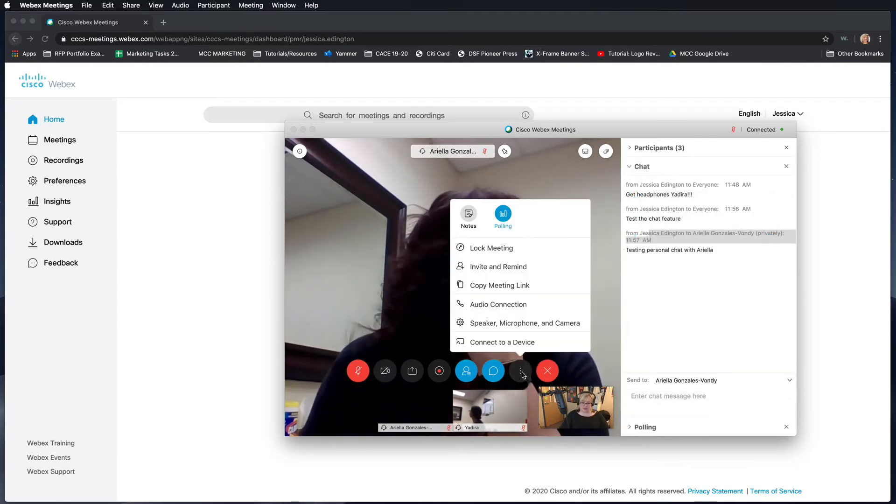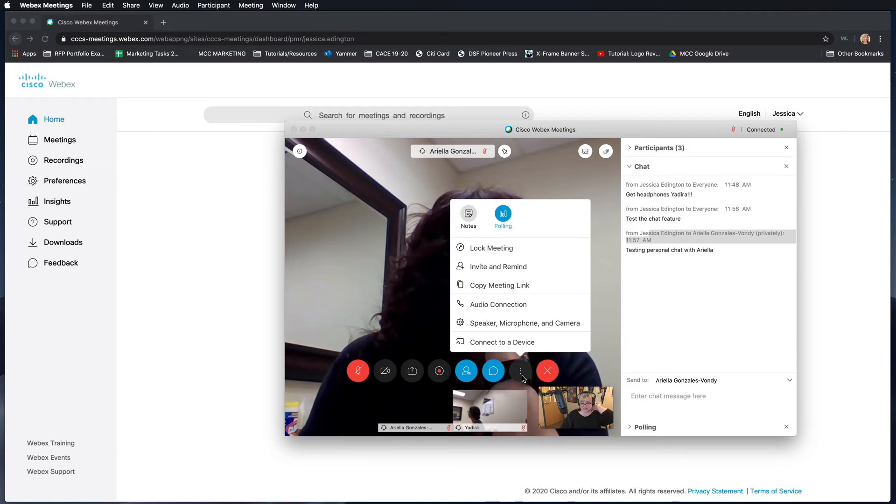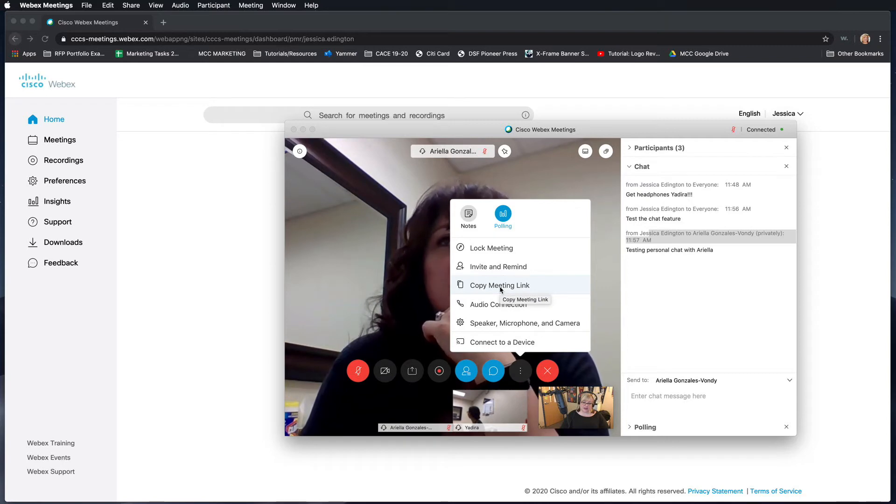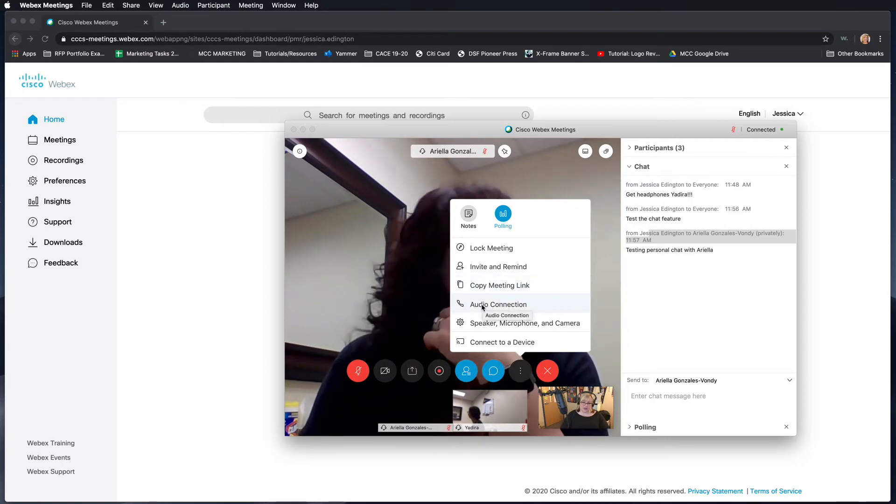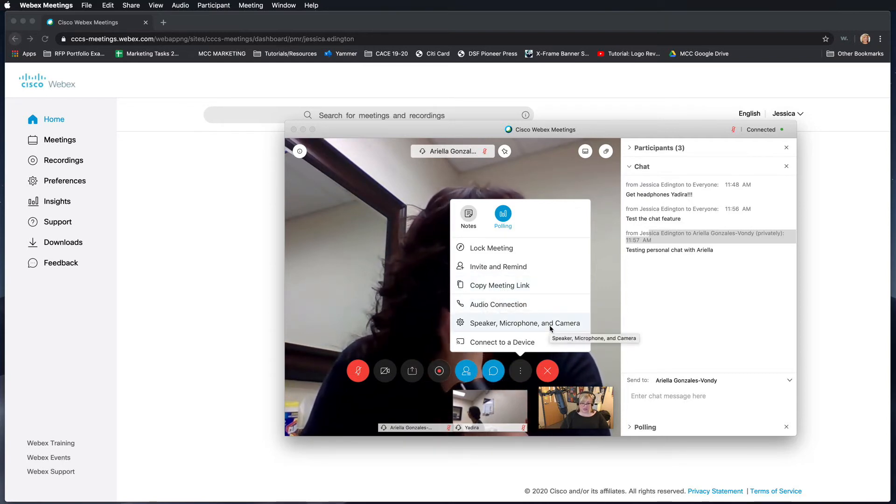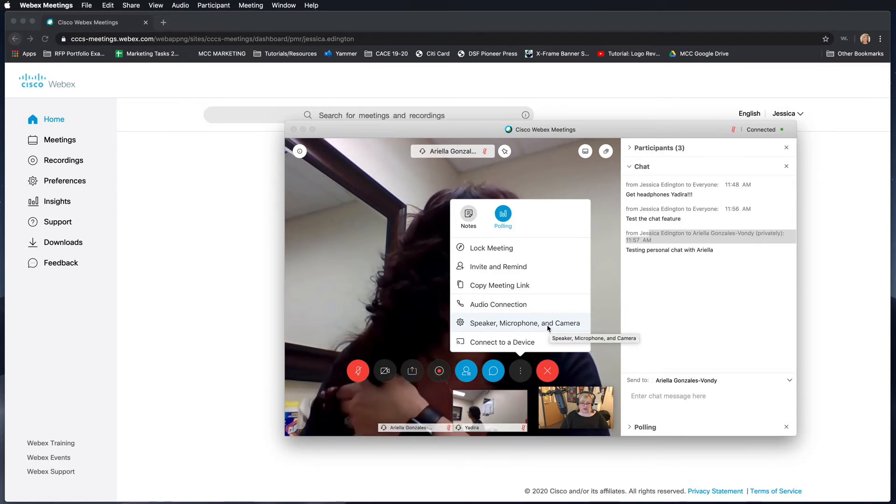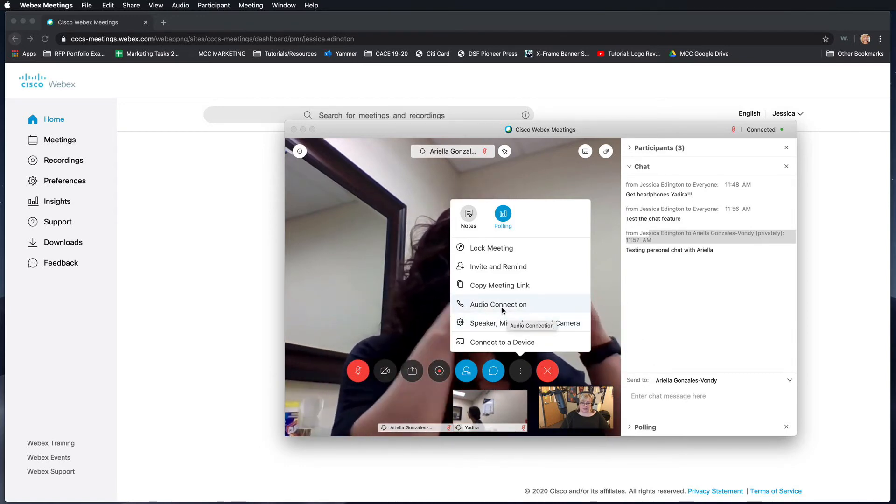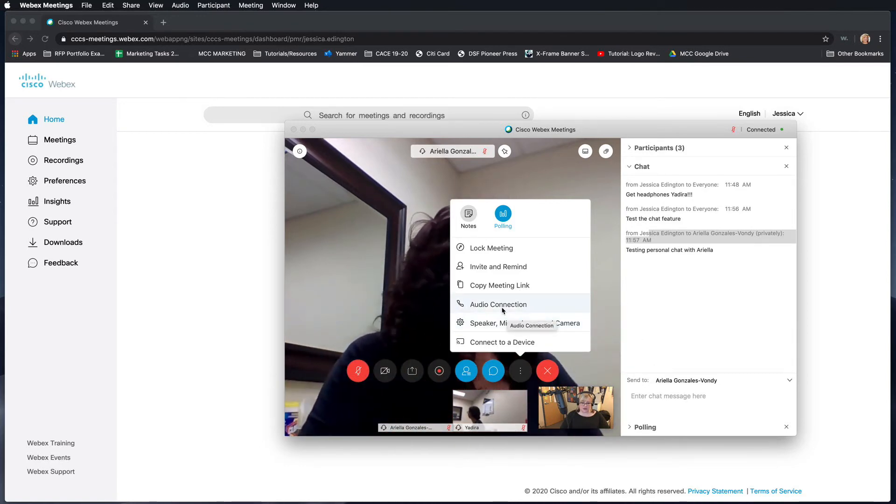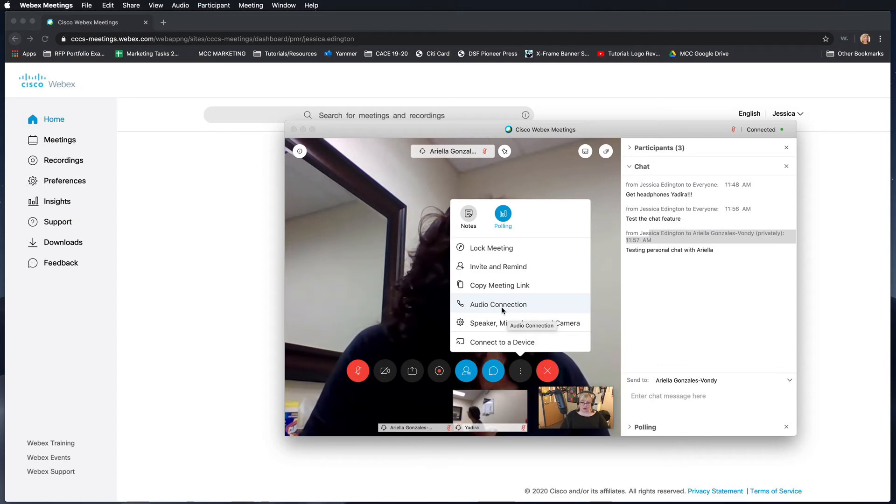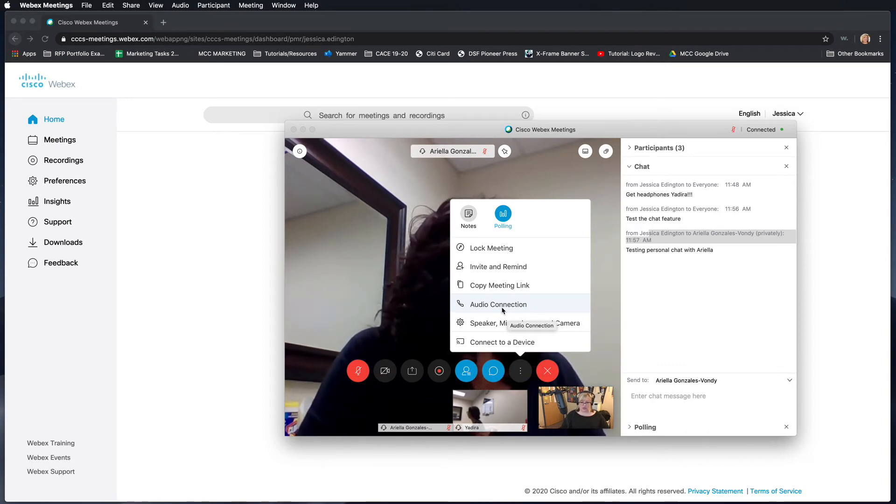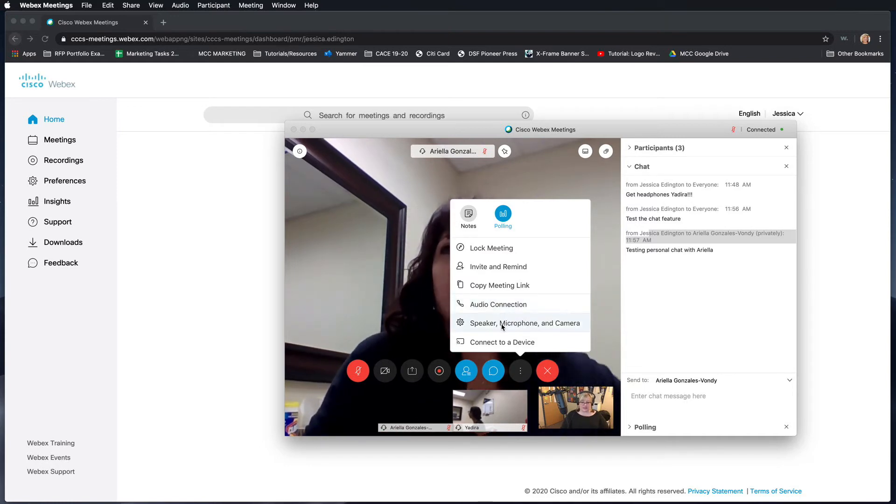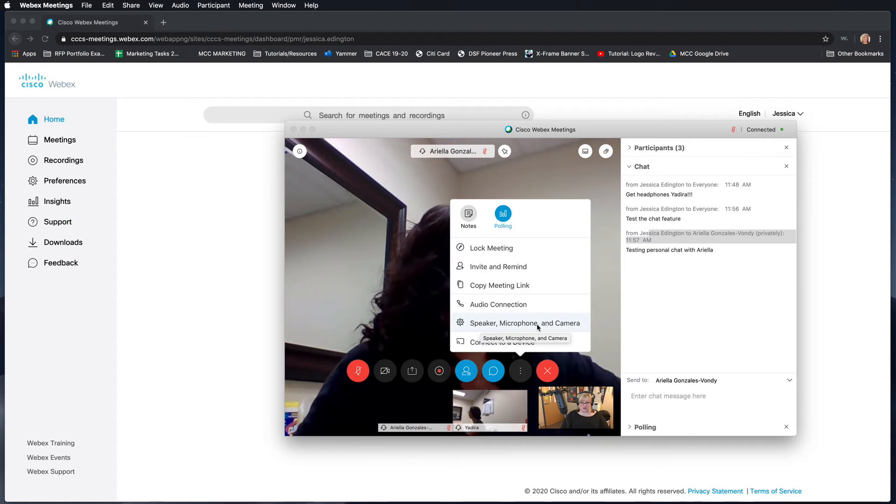Some other features you can get to in this options is you can choose to invite and remind people, copy the meeting link so that you can send it out if people are having trouble, you can test your audio connection and your speaker, microphone, and camera. This is really important because this is going to allow you to change how the audio is connecting. If you chose computer and it's not working, you can choose differently to have it call you or you call into the meeting. And this is where you can make sure that your speaker, microphone, and camera are working.